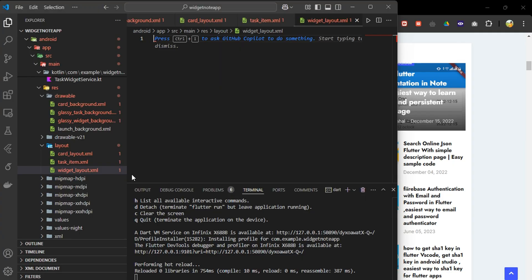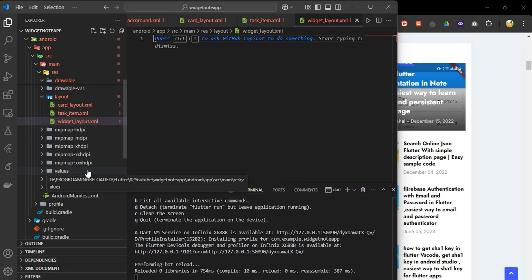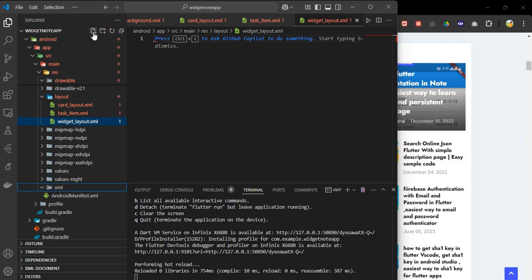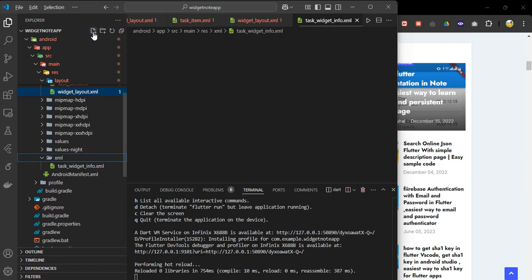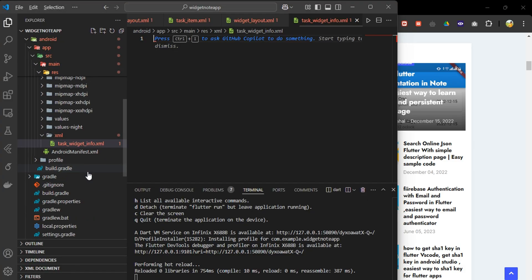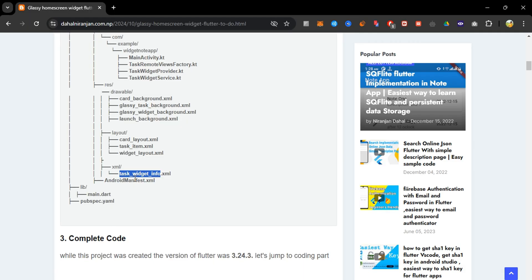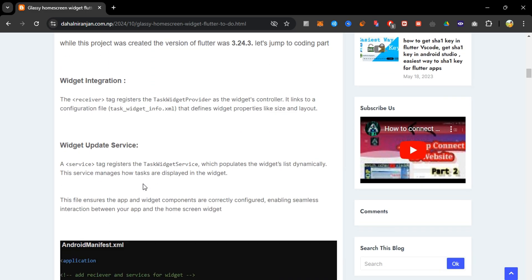Lastly, we go to the xml folder and create the task_widget_info.xml file. This configures the widget properties, layout behavior, and ensures that it behaves as expected when added to the user's home screen and interacts with the app properly.